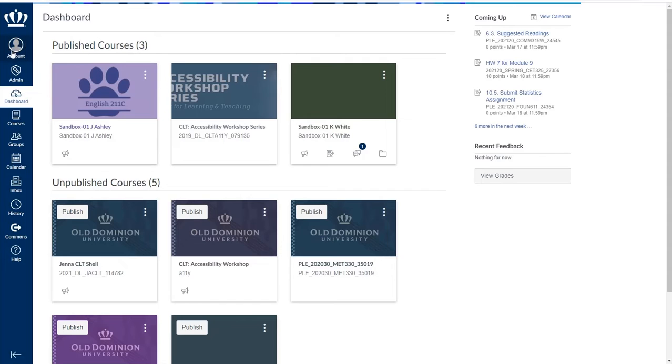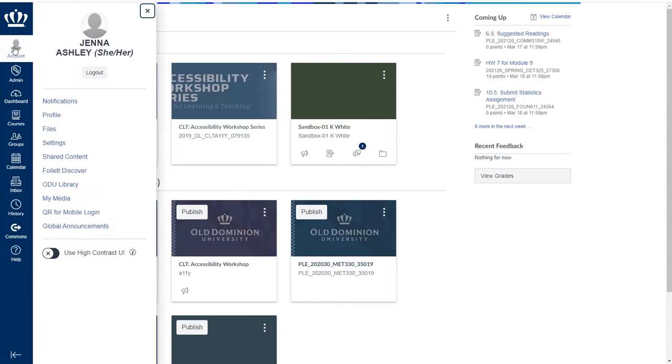Let's begin by looking at our account options. When I click on account, the first item I see is notifications.